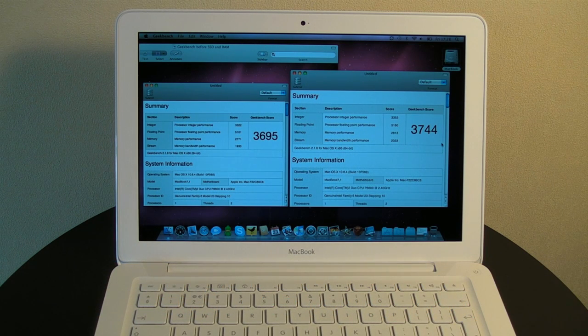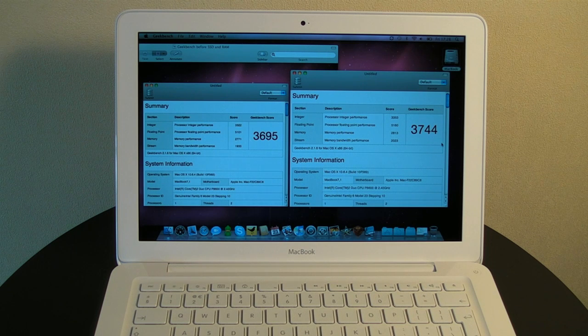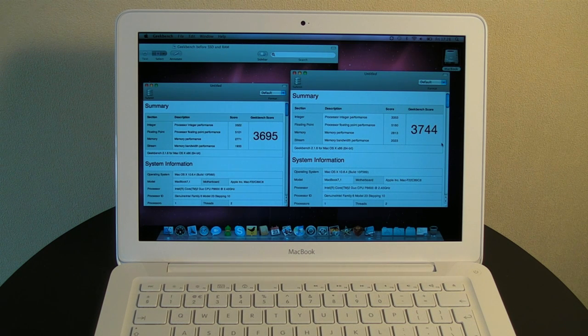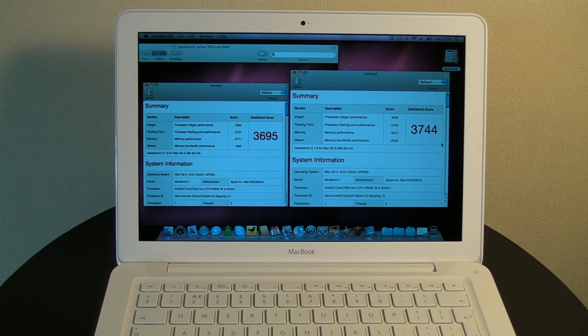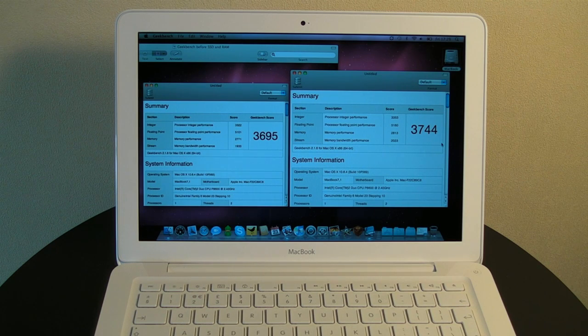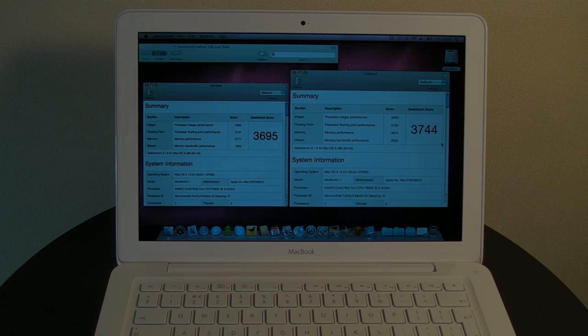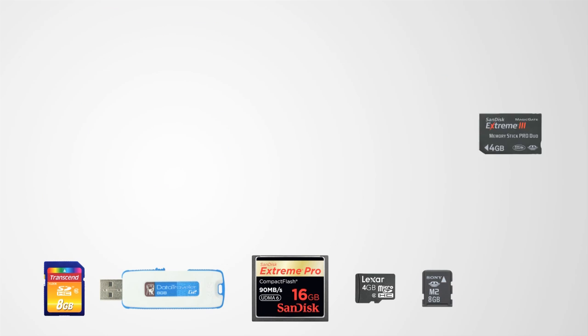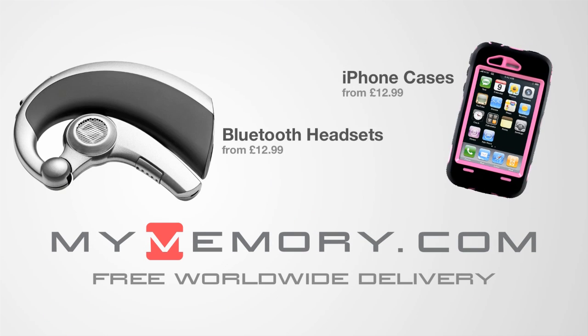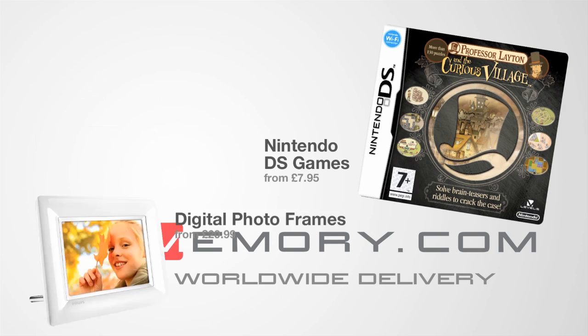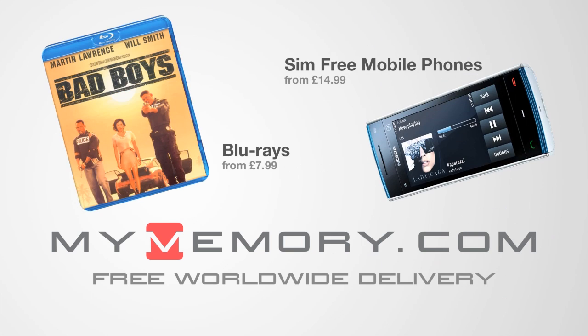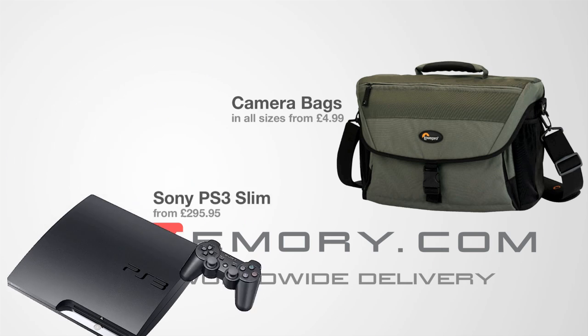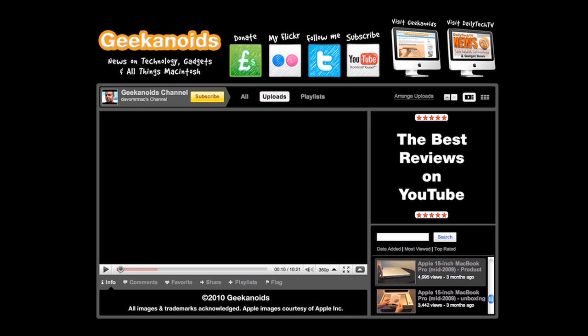Well, thanks very much for listening. If you want to keep up to date with all my future videos, please subscribe to the Geekanoids channel. And if you want my regular updates on Twitter, please follow at Geekanoids. Until next time, have a great day. This video is sponsored by MyMemory.com. For great prices, fast delivery and reliable customer support, visit MyMemory.com.